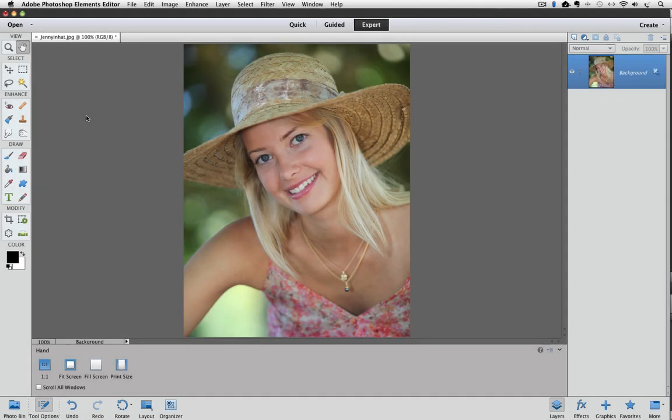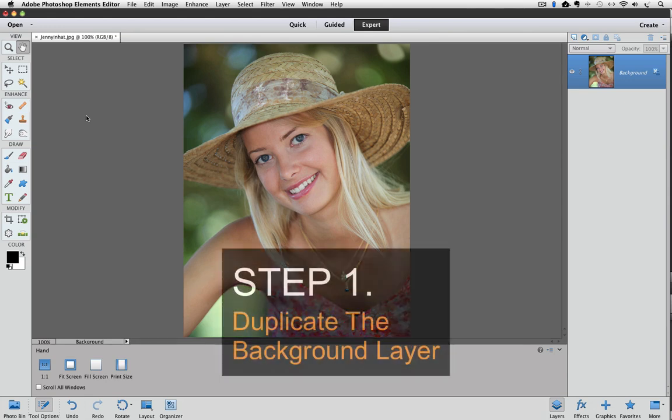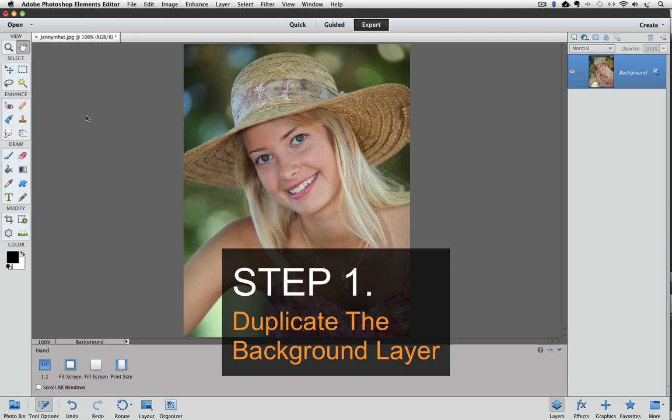I'm using Photoshop Elements 11 for this video, but you can use the same steps in other versions of Elements to get the effect that we're going to go over in this tutorial. And this effect looks really good on portraits.